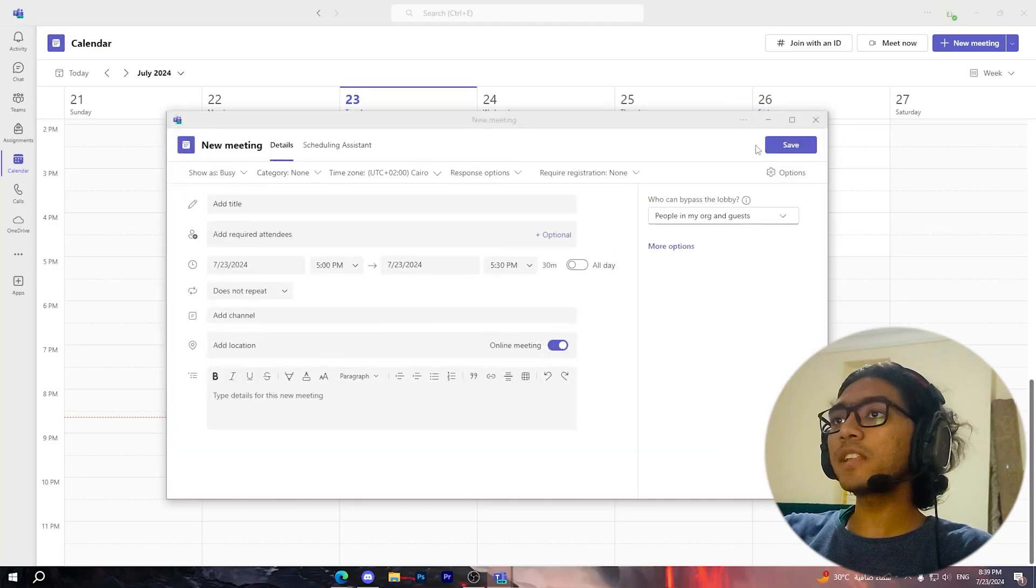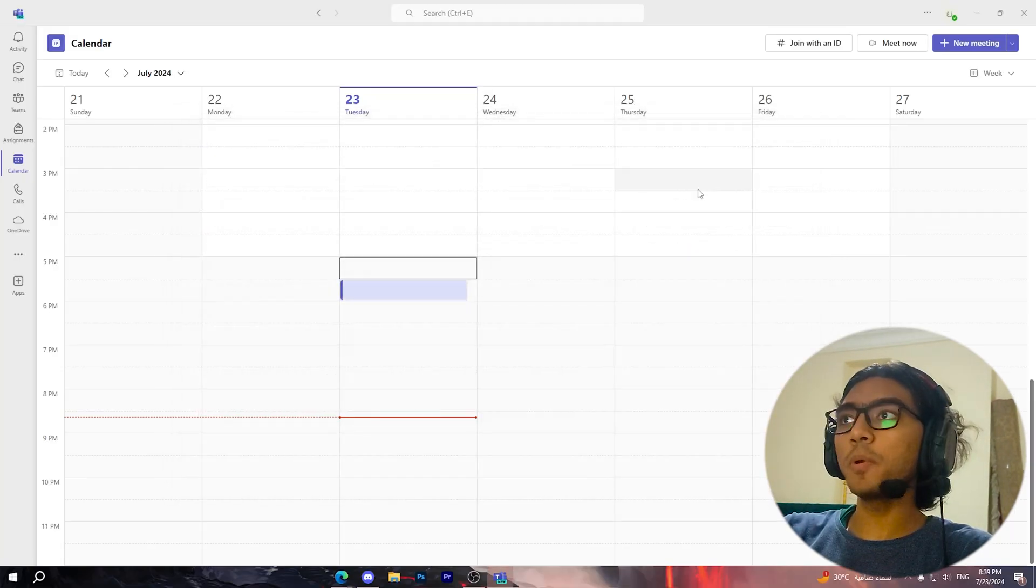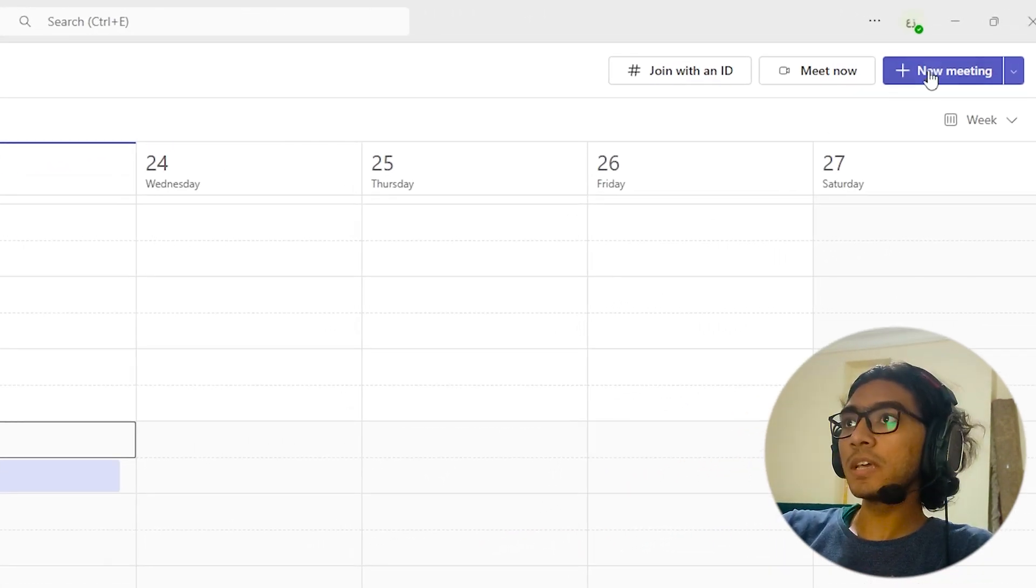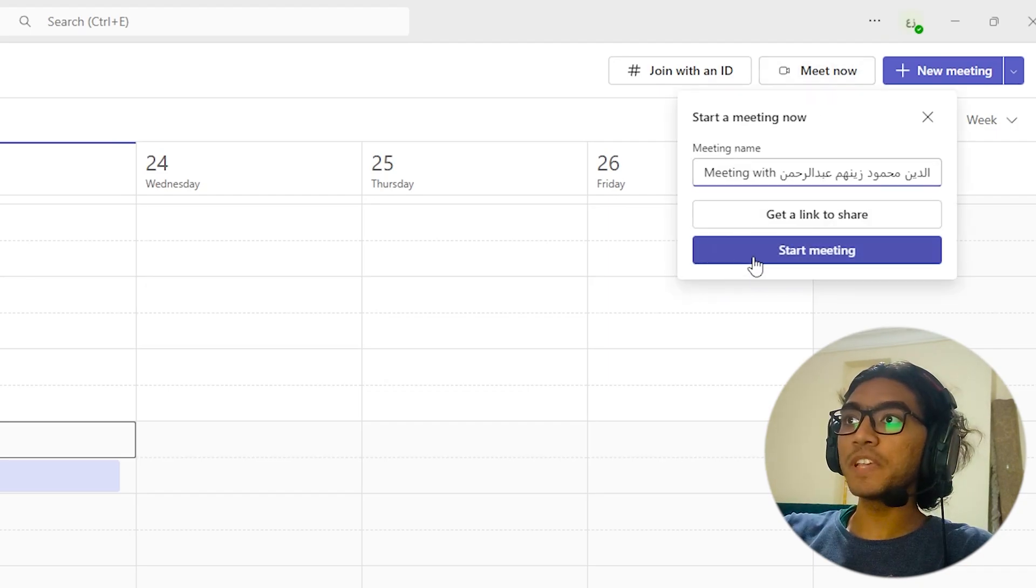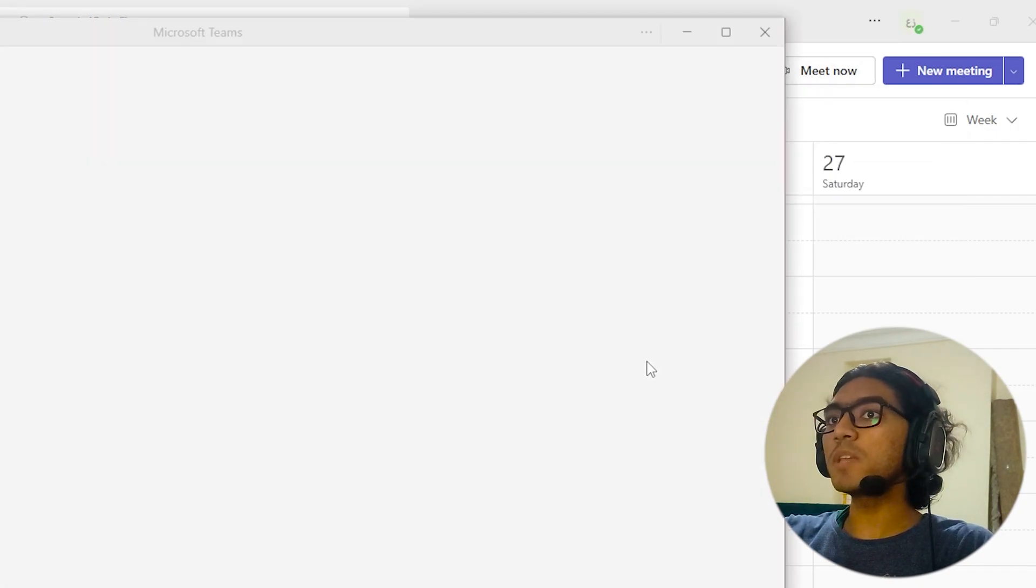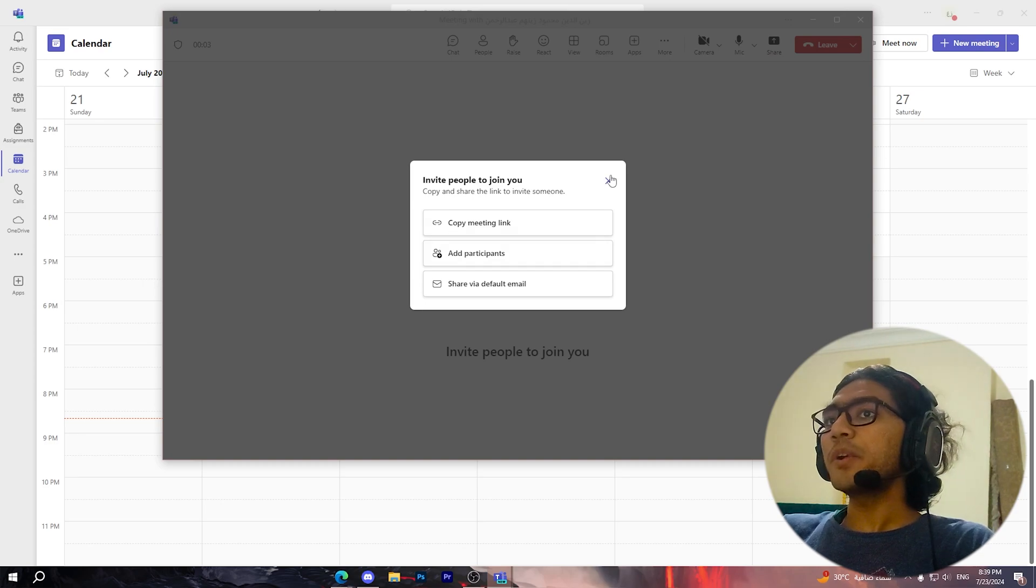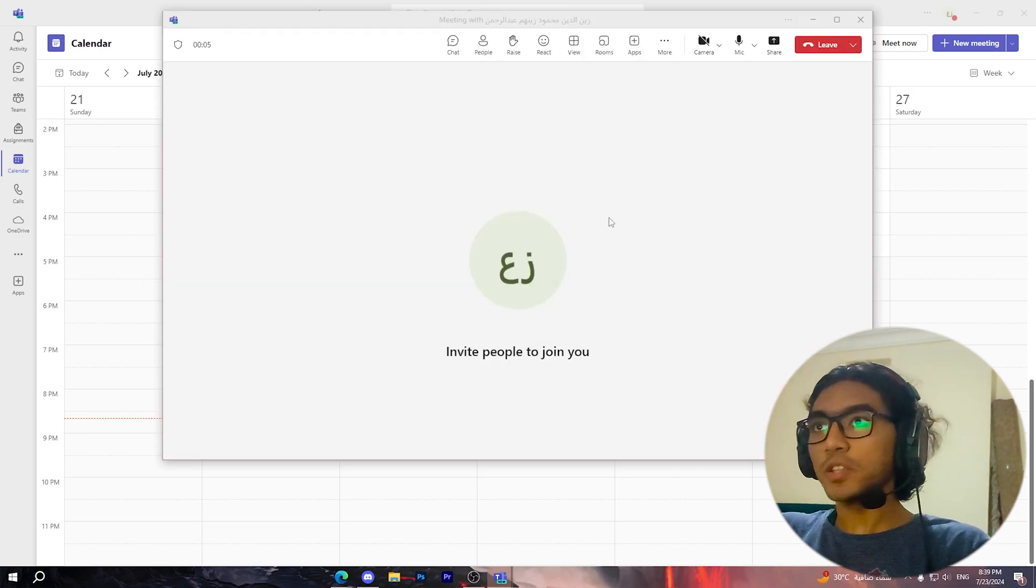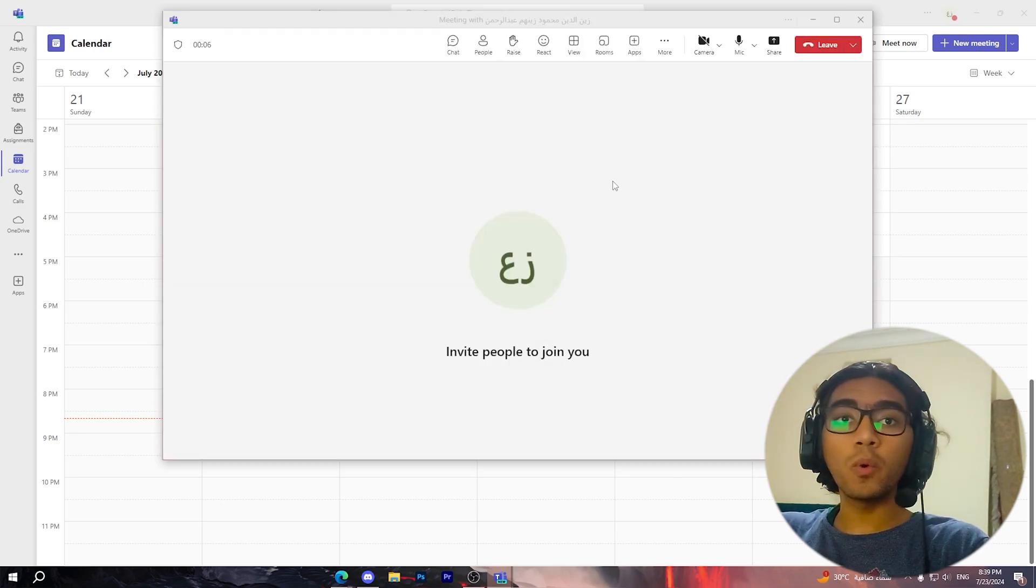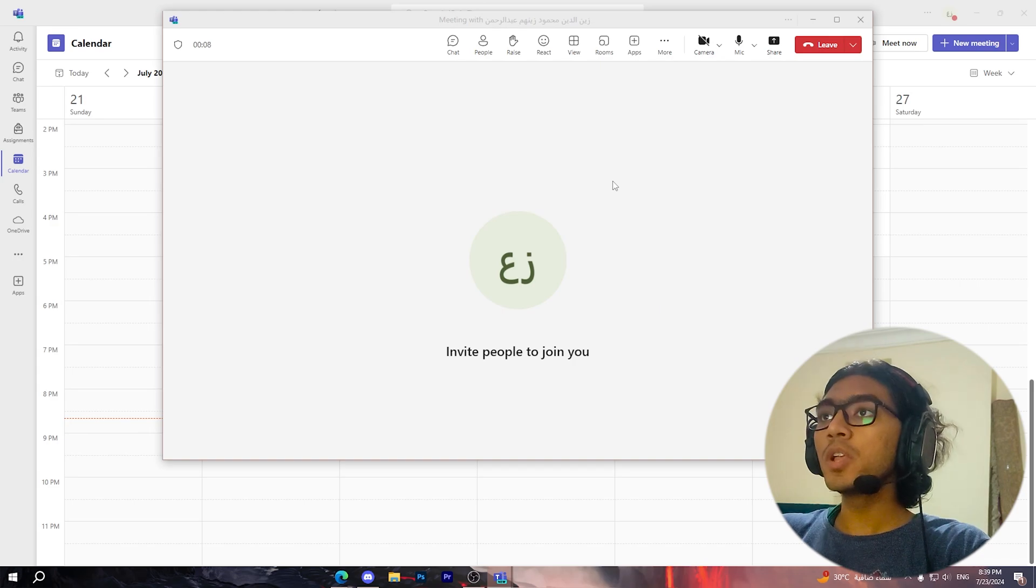Now after that, open a new meeting. I'm going to click on 'Meet Now,' then click on 'Start Meeting,' and then 'Join Now.' As you can see, I've created a new meeting. Now what you should do is very simple.